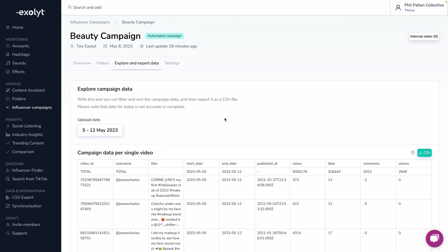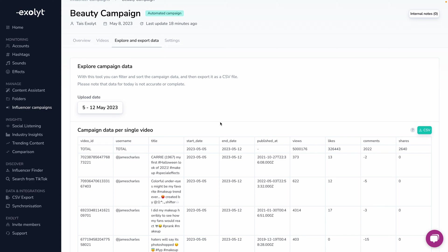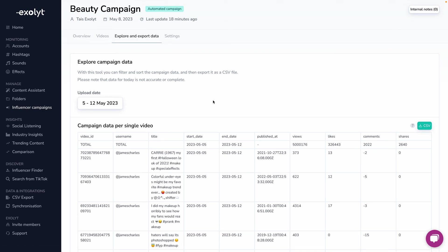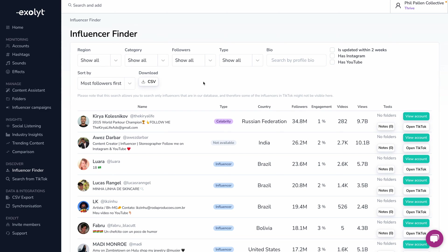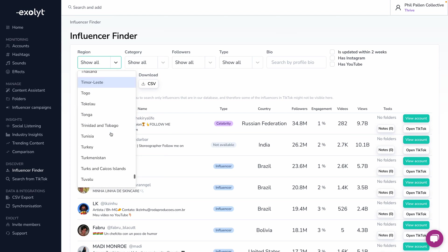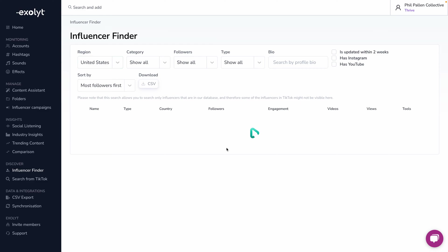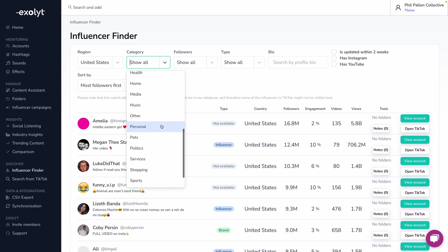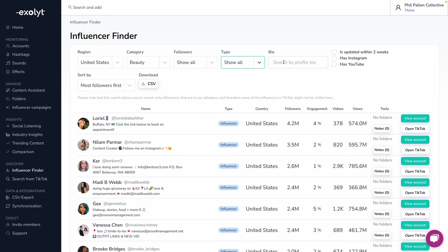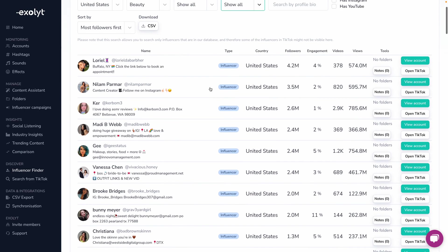This is really important and very unique with Exalight — I love that I can explore and export the data. I can import data into a spreadsheet by exporting it as CSV. There's also an influencer finder under the Discover tab. You can search by region — for example, I could scroll down and find people in the United States. Not only can I filter by country, but also by category or industry, such as beauty, and continue drilling down by followers, type, and even profile bio keywords. All of this data can be exported as CSV.